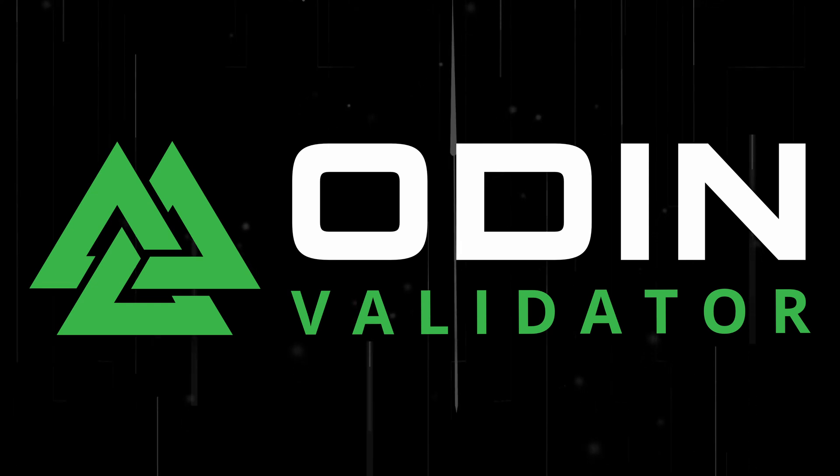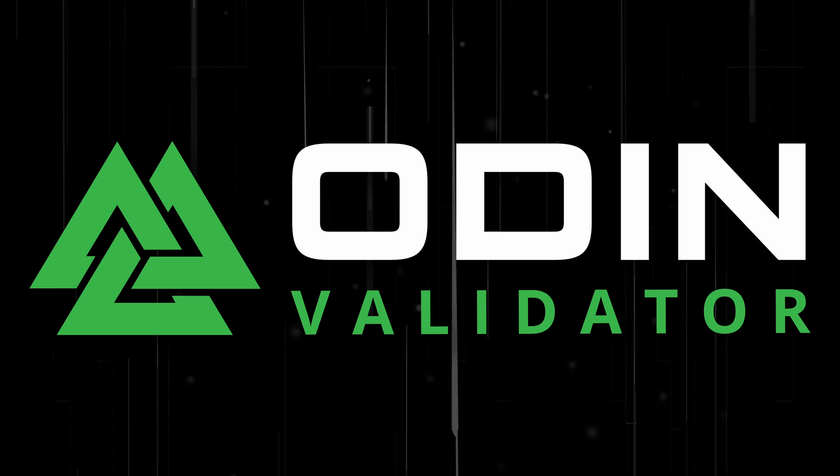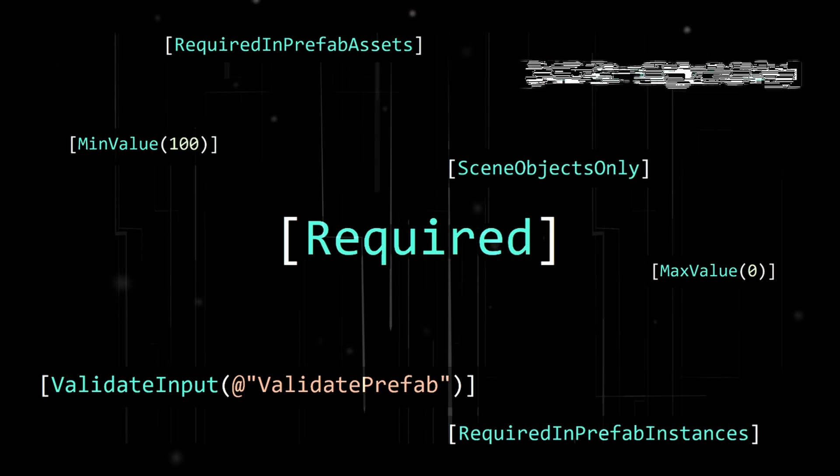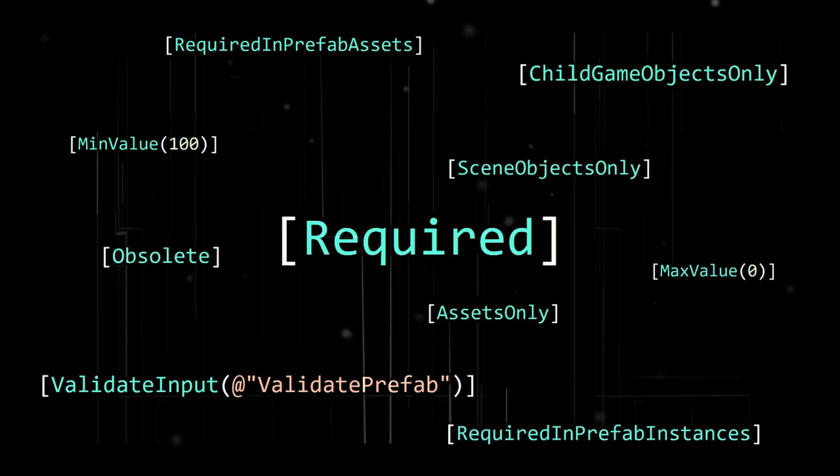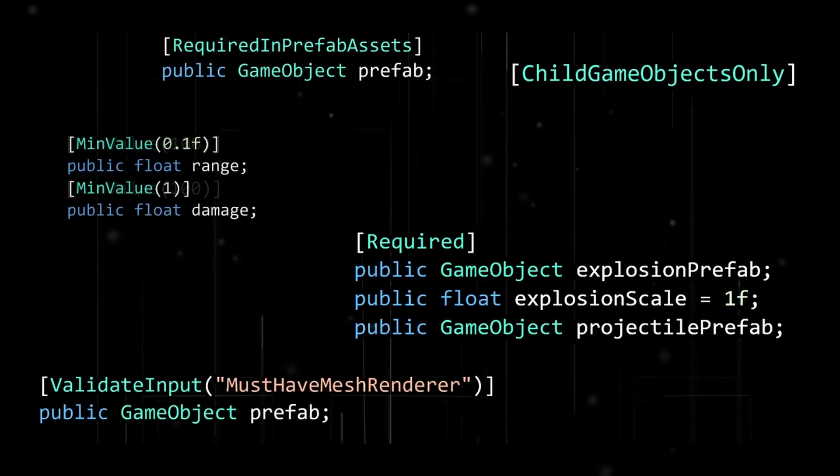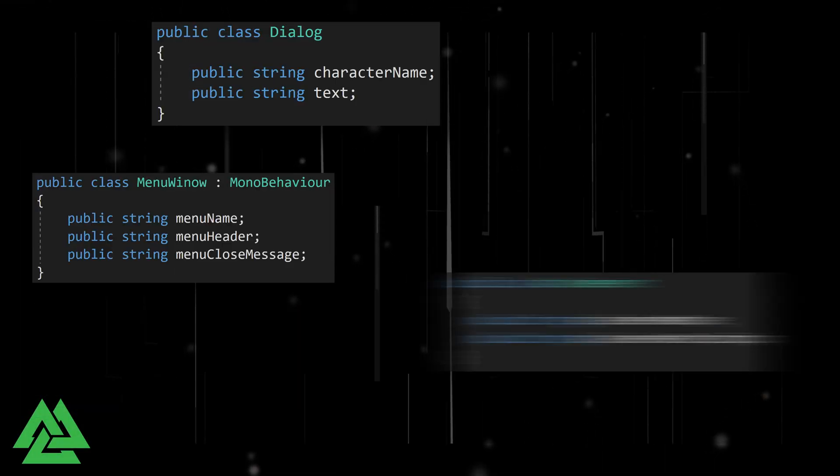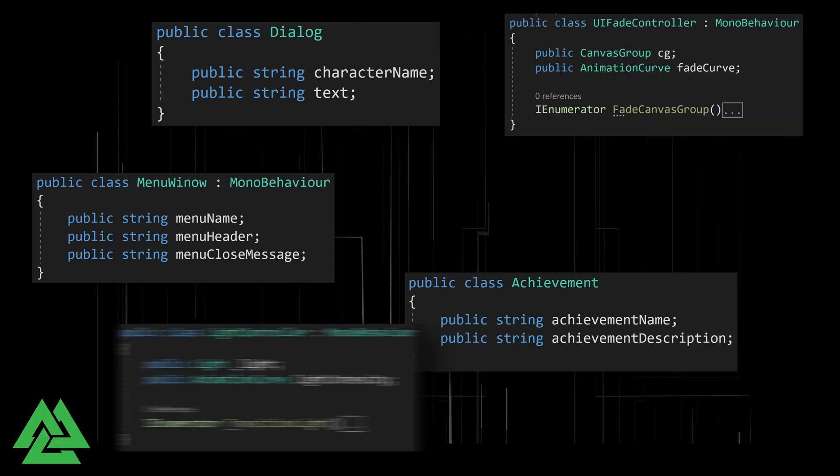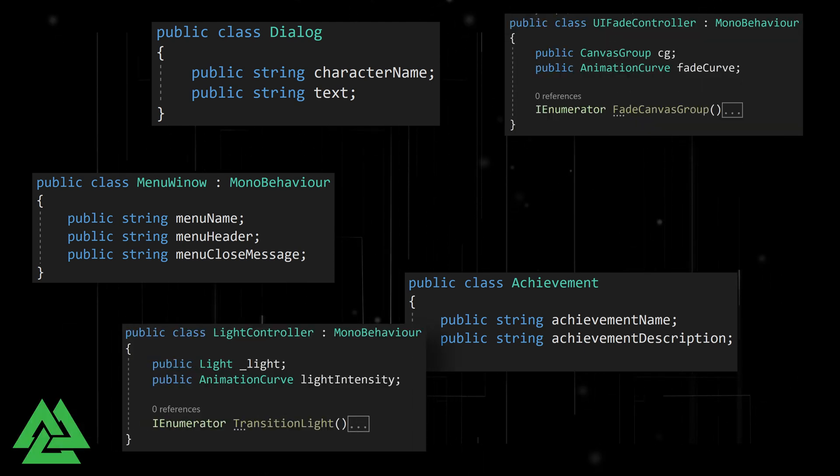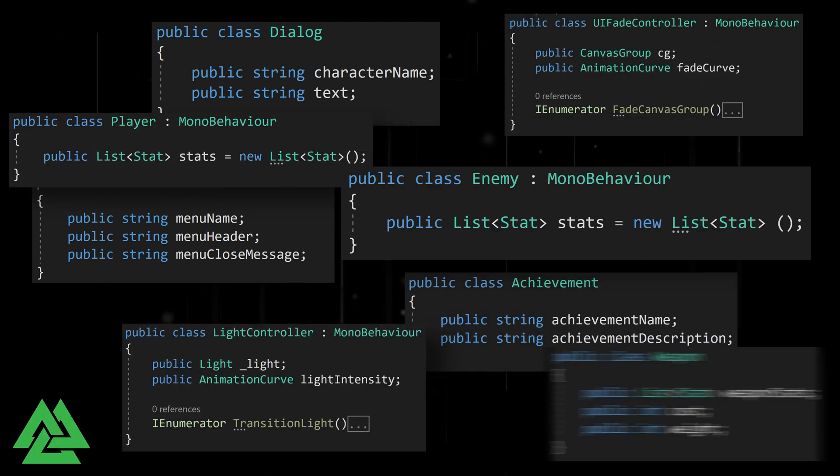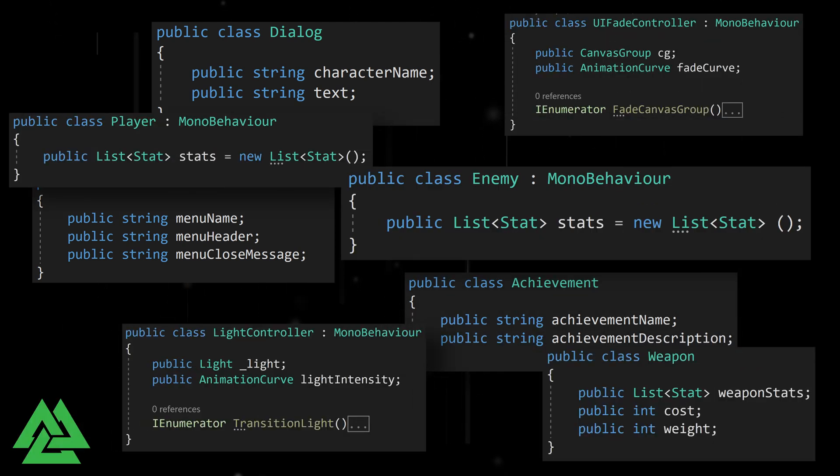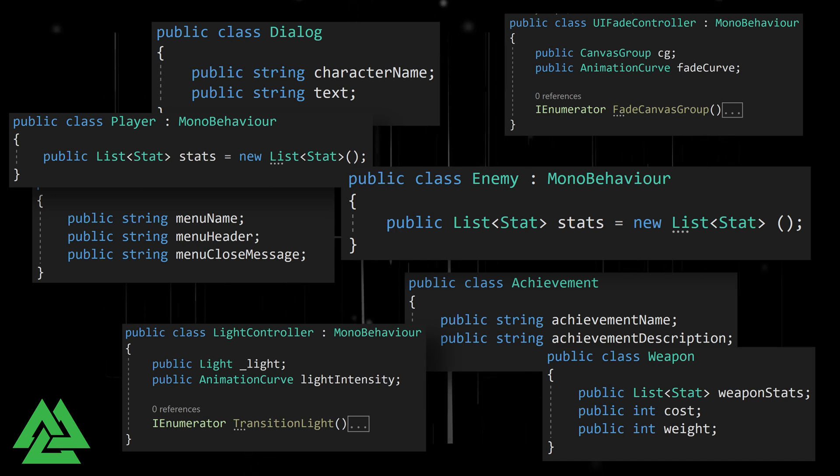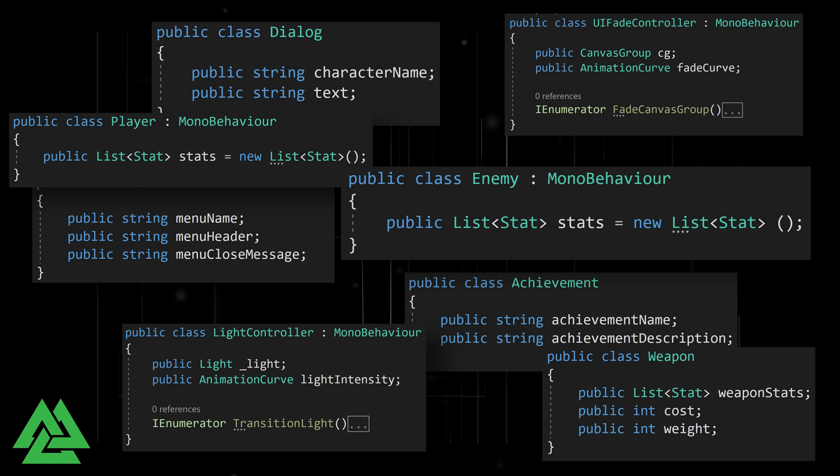If you're watching this video, you may already know that with Odin Spectre you can apply attributes to individual fields in order to validate those fields. But what if you wanted to validate all the strings in your entire project, or all the animation curves, or all the places a certain class or struct is used throughout an entire project? Or maybe you would like to use an attribute, but you can't because the code is read-only.